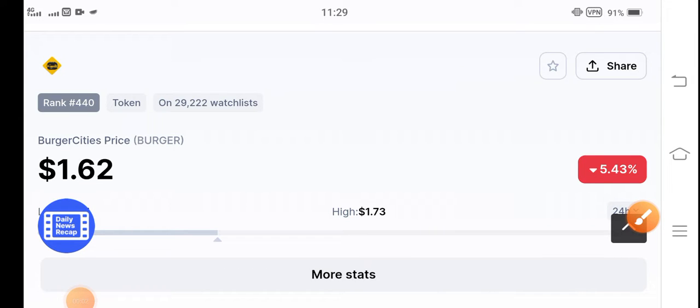Hello burger token holders. How are you? Hope you're fine now and feeling well. Welcome back to the latest update video about burger token. What's going on with burger token?